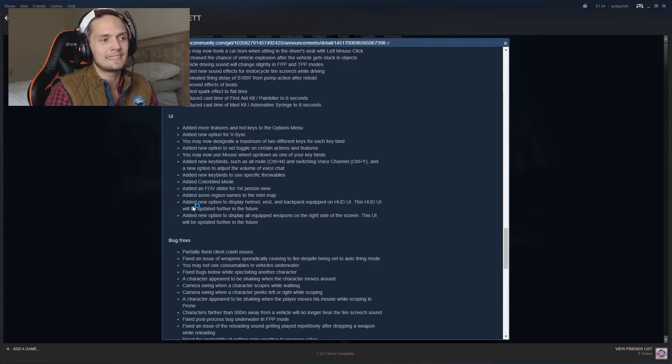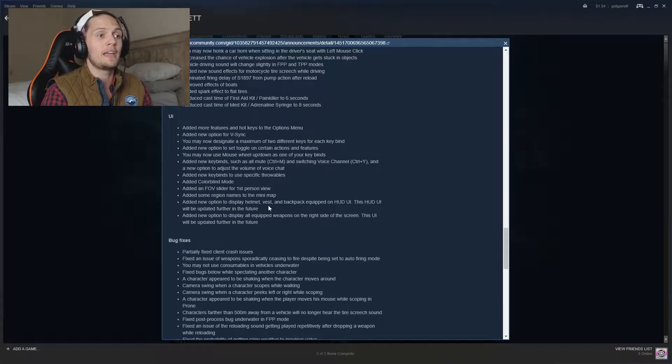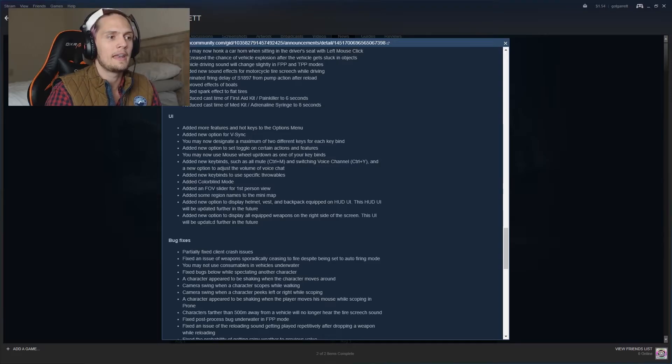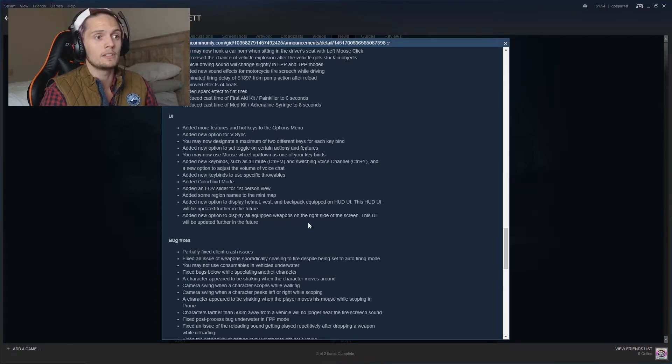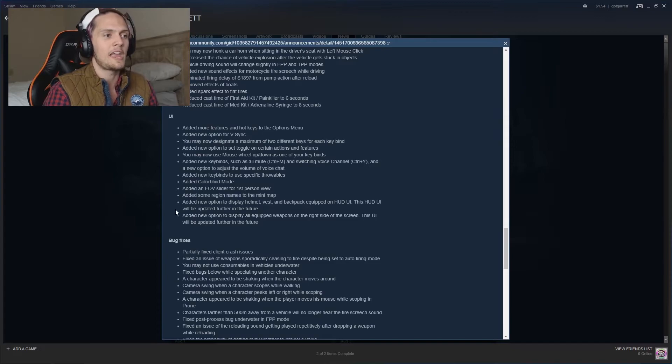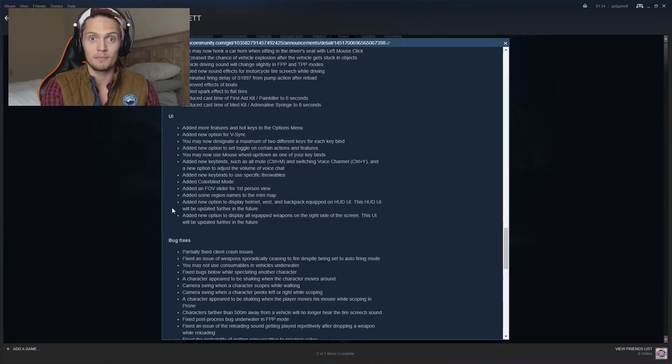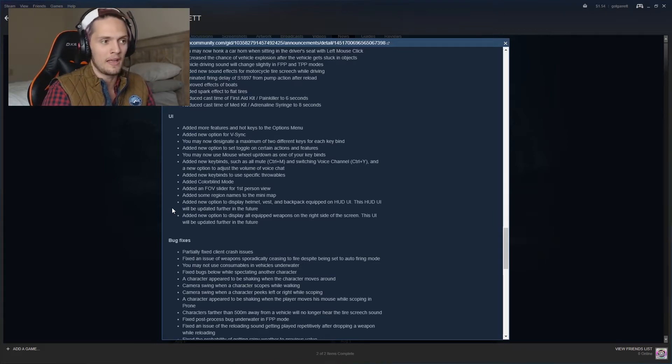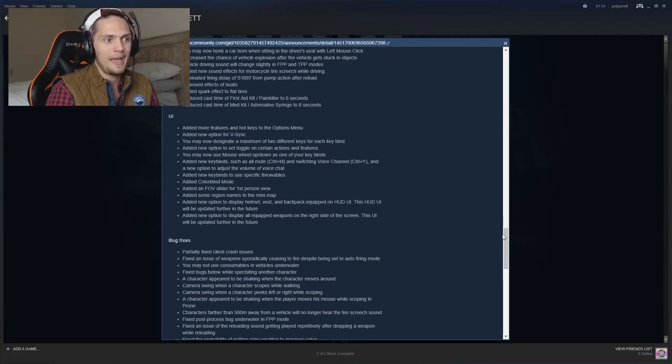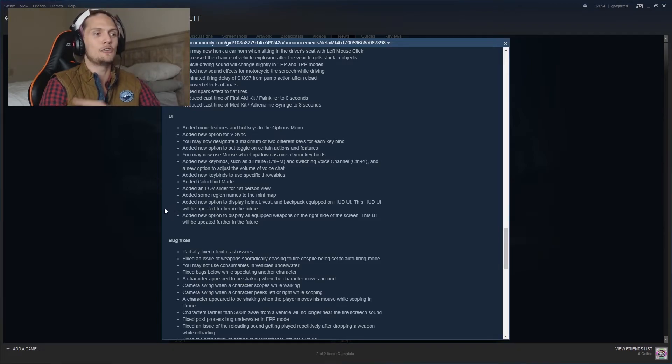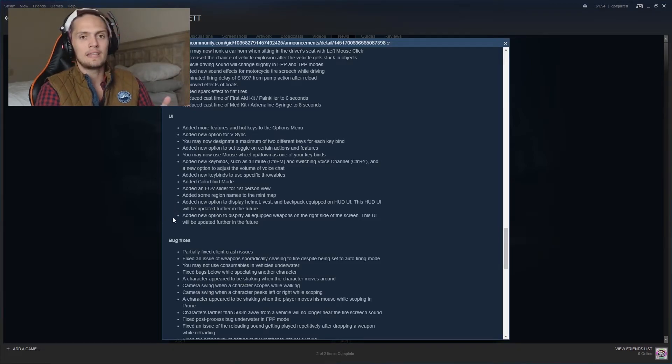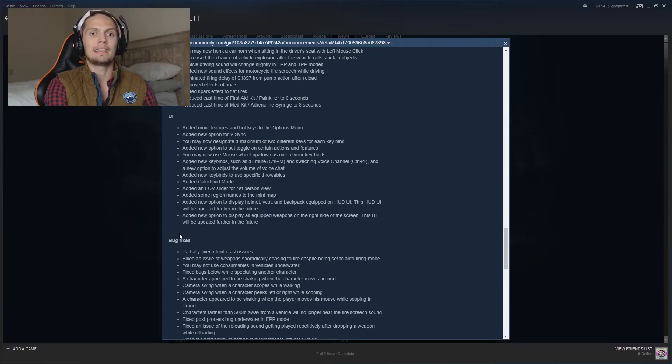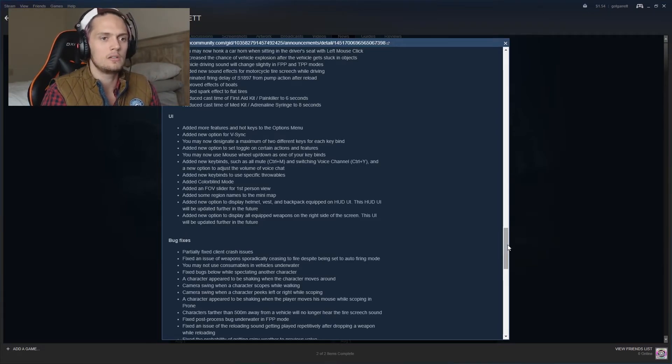And another thing is that they added a new option to display helmet, vest and backpack equipped to HUD UI, and added a new option to display all equipped weapons on the right of the screen. This to me sounds like they invested a lot of time in the first person mode because that's where I think it would be helpful. When you're first person you can't see your person. But I'm not too sure. I'm really excited for first person. I think it would be a completely new thing to add on to this game and it will make the life of this game longer, which is always good. You want a bigger bang for your buck for the game.